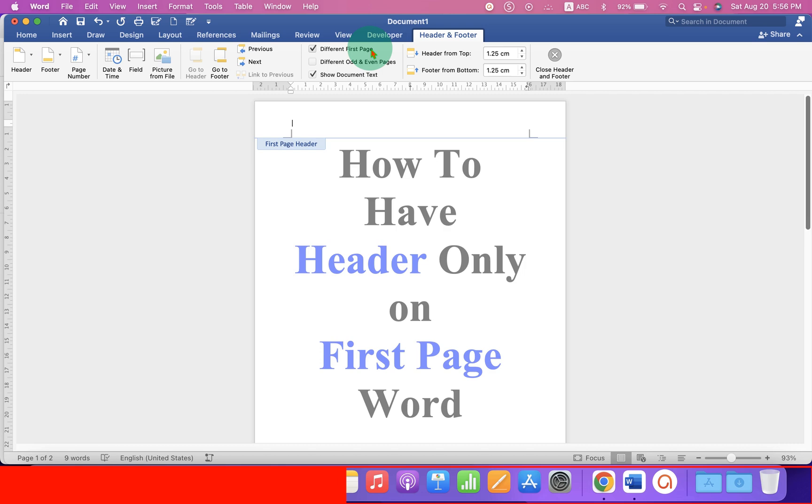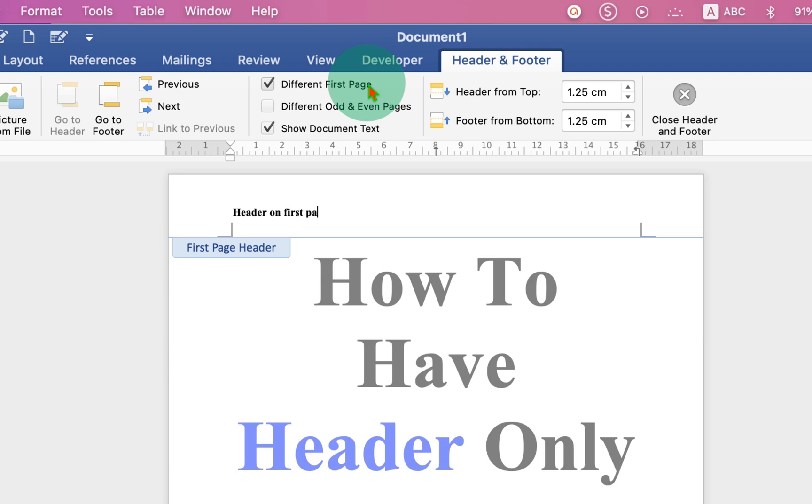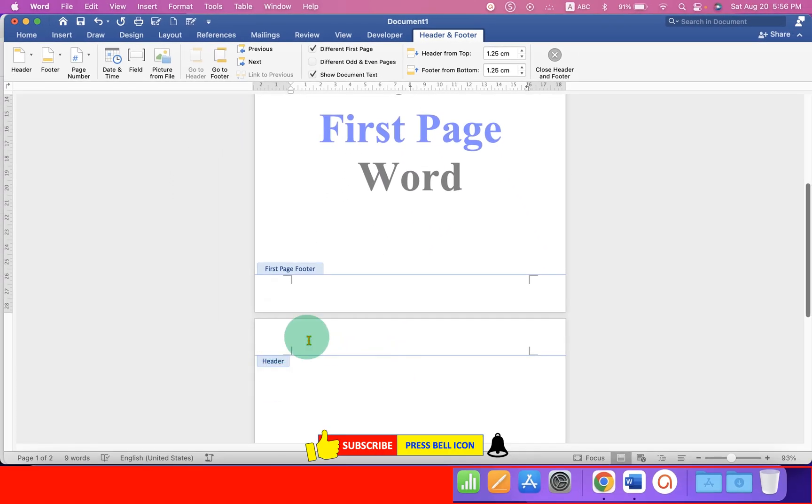Type what you want, for example header on first page only, and as you can see it's not appearing on the second page.